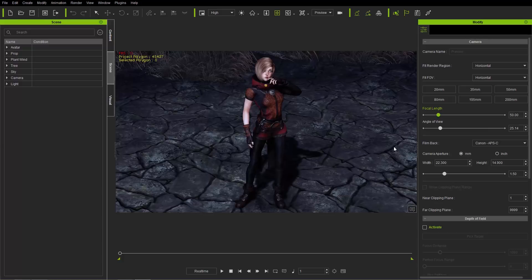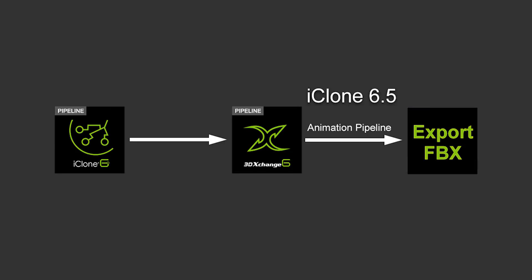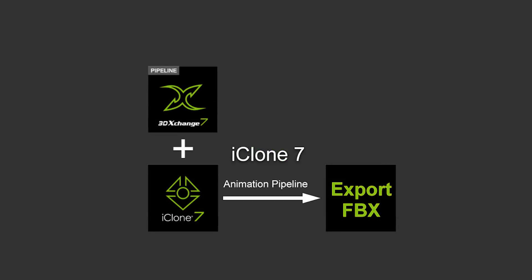So in previous versions of iClone, you had to go through the 3D Exchange software. You'd have to purchase iClone Pipeline, 3D Exchange Pipeline, and then you would export your FBX files via 3D Exchange. However, now with version 7, we do still need the 3D Exchange Pipeline, however you can export directly from iClone your FBX files, so we kind of save you a step there.